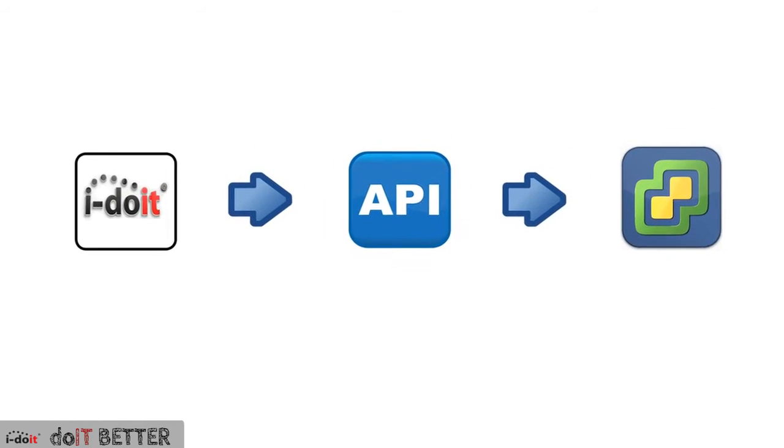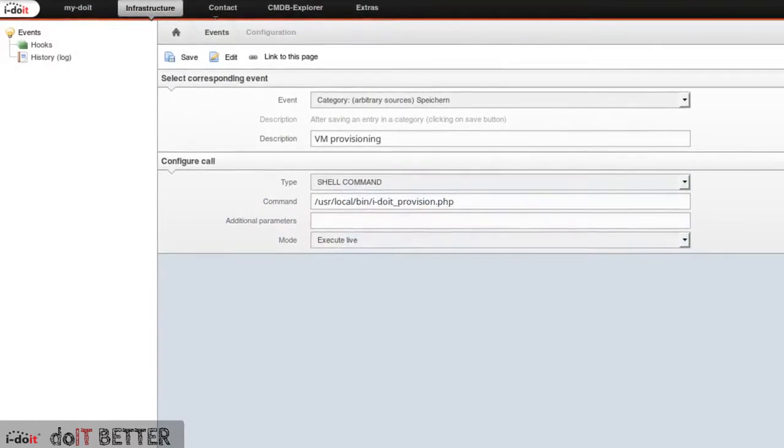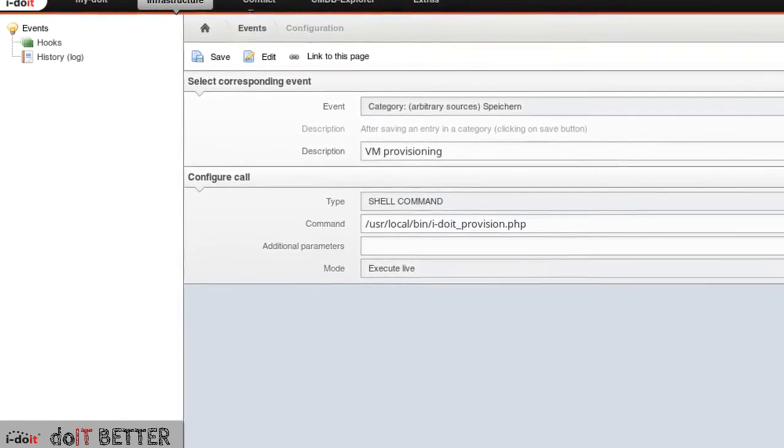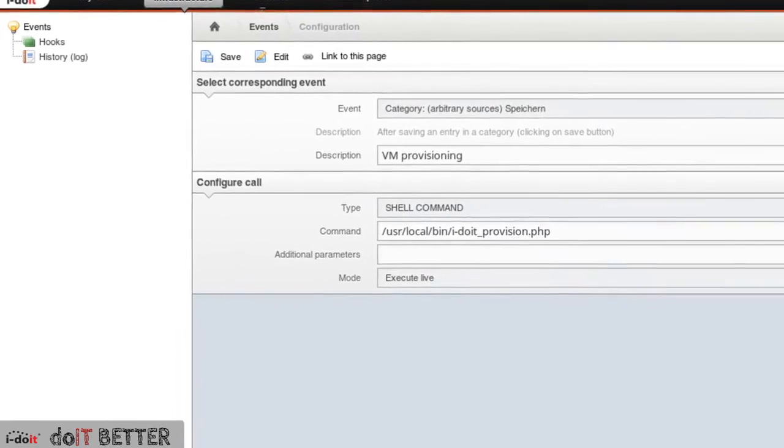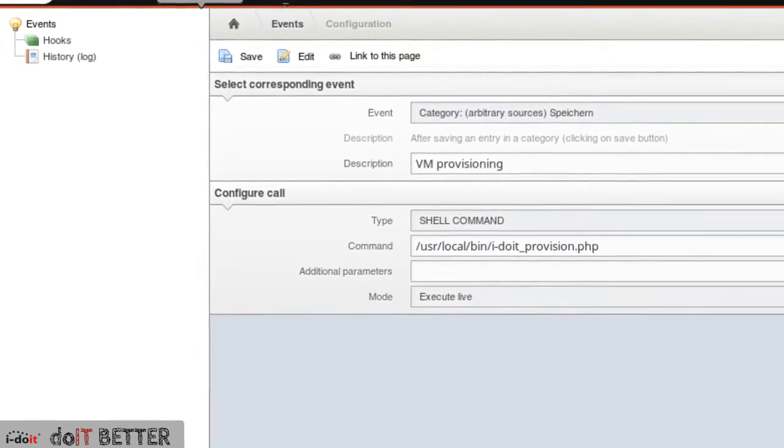The triggering for the provisioning has to be done by the user. Therefore, we use the iDoIt event module. But now let's go directly to how it's done.